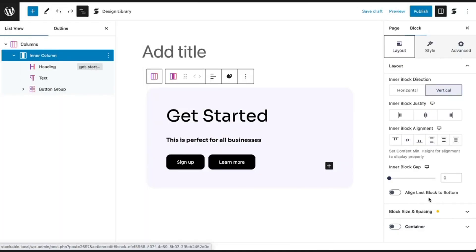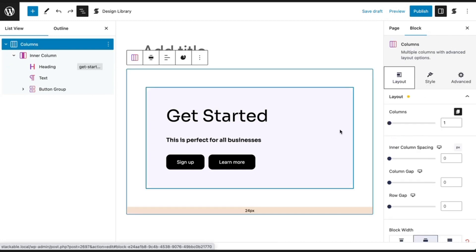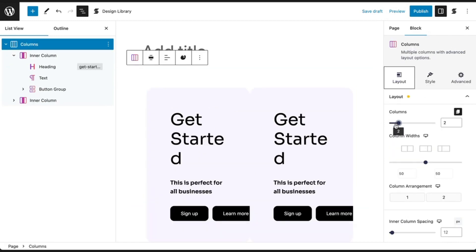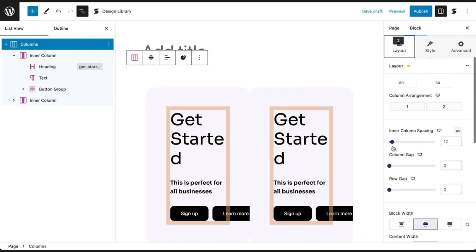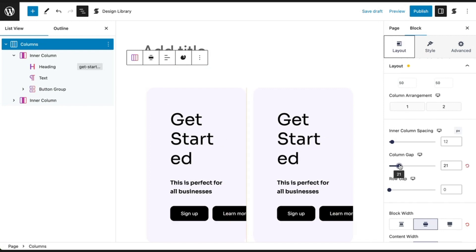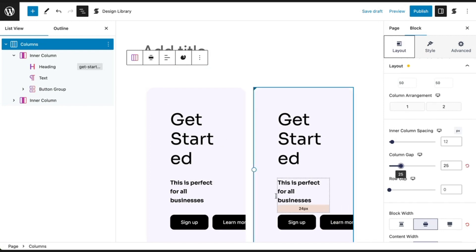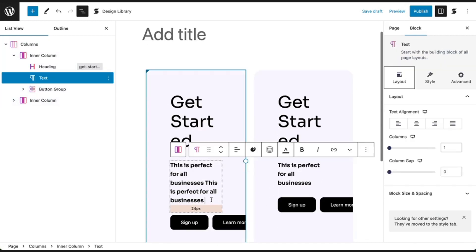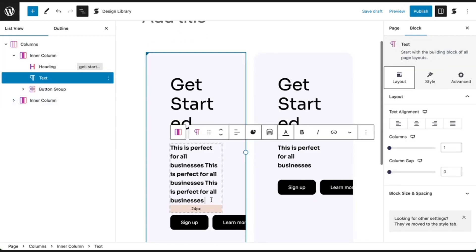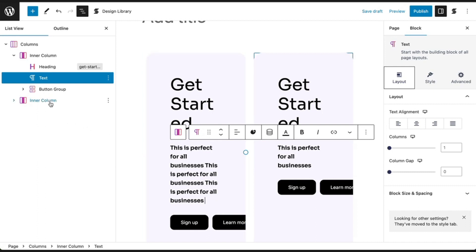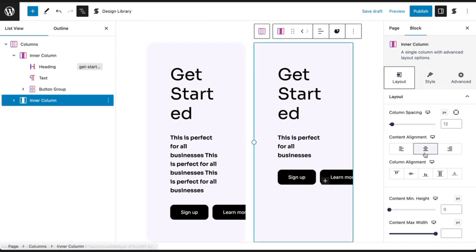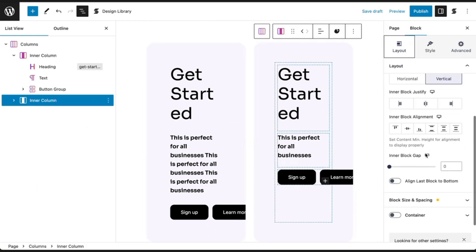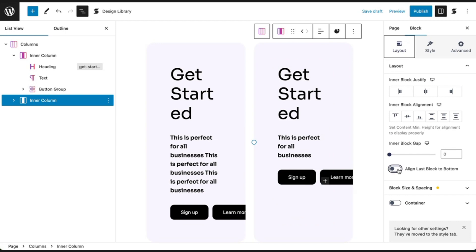To use the align last block to bottom setting, let's duplicate our columns to see the effect. Now let's add more lines to our text in the first column. Select the second column and toggle on the align last block to bottom setting.